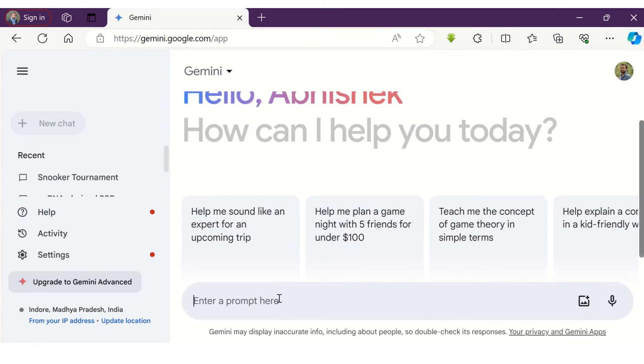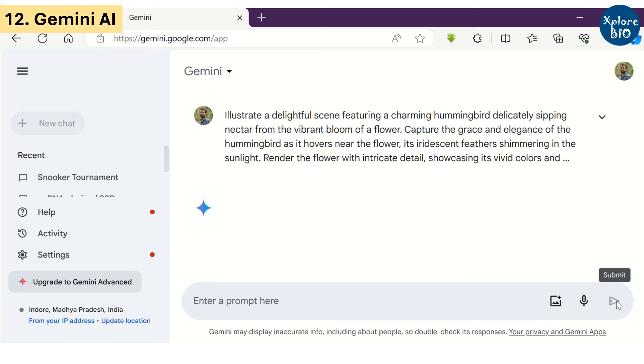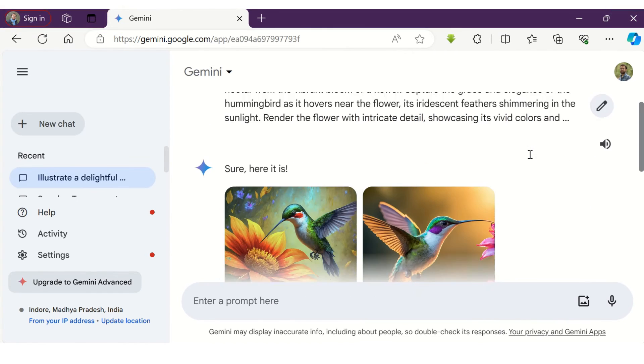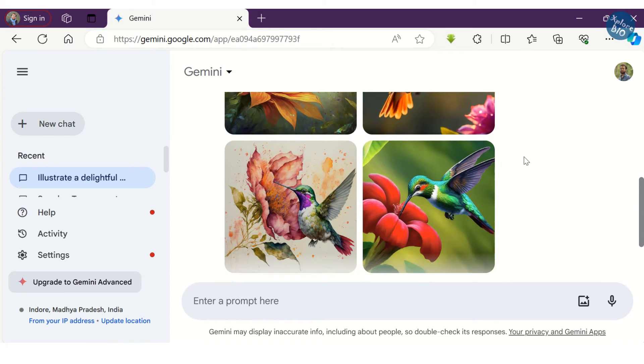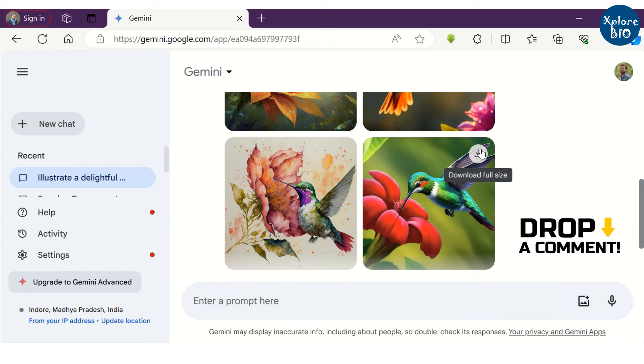The 12th in our list of free-to-use AI tools that can be used to generate images is Gemini AI. Among Copilot and Gemini, which one do you find more useful for image generation? Do mention it in the comment below.